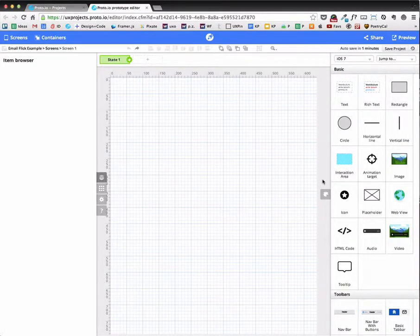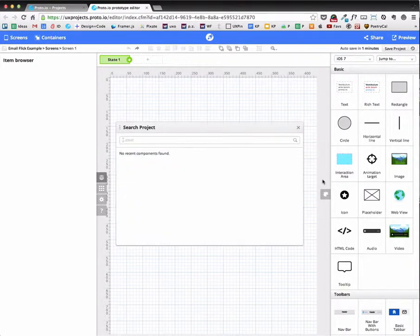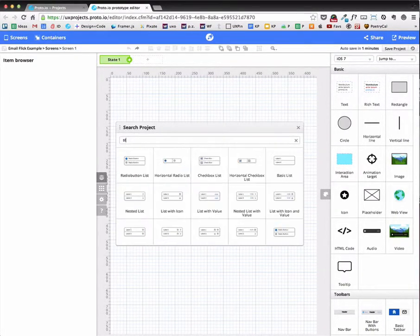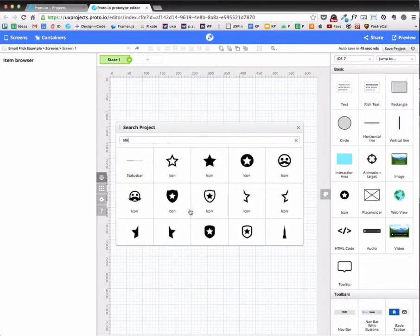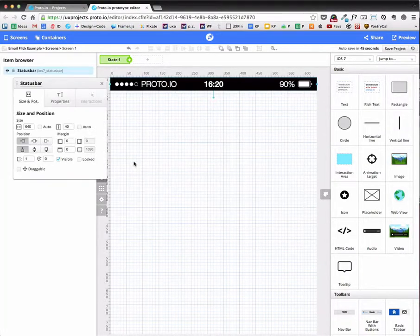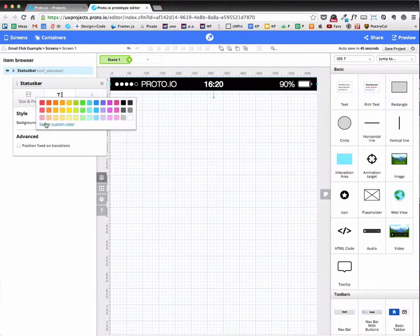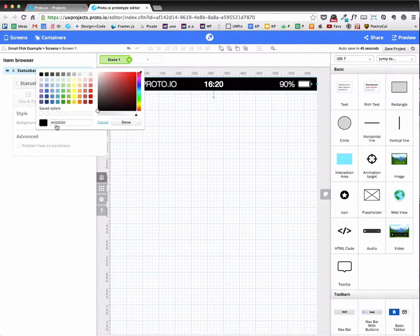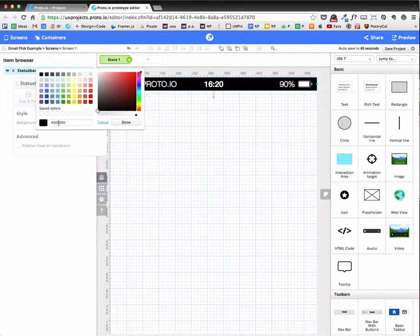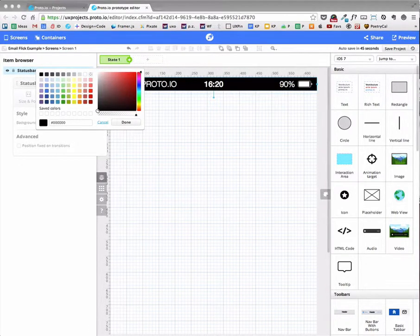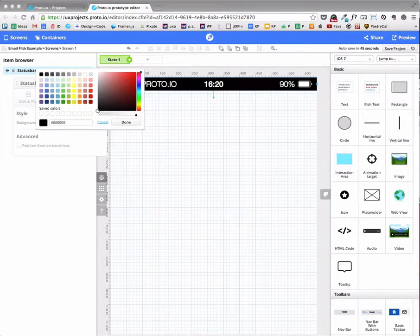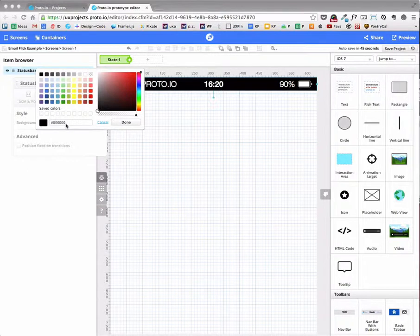Here we are on the ProtoEye Editor and let's get going. So I'm going to add a status bar over the top and I'm going to change the background to a custom color. And that custom color is going to be this color.